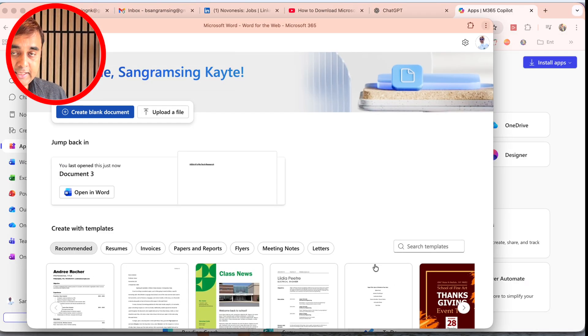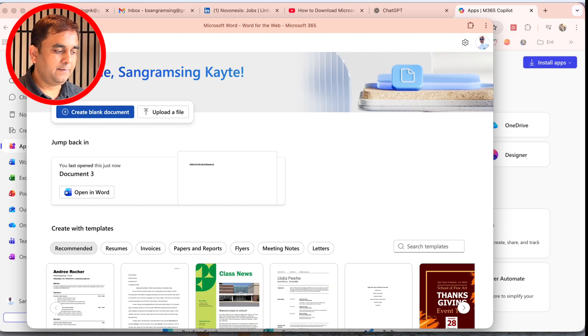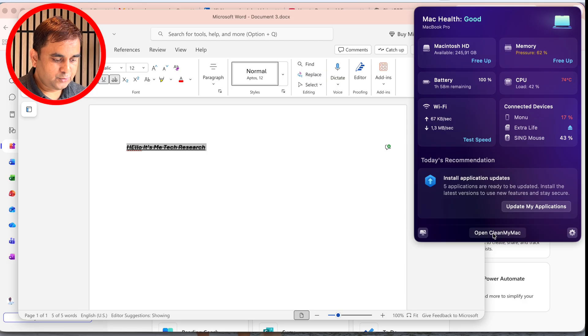Automatically, the application opens here and you can use it. One important point: I will show you how much space this application consumes on your laptop.